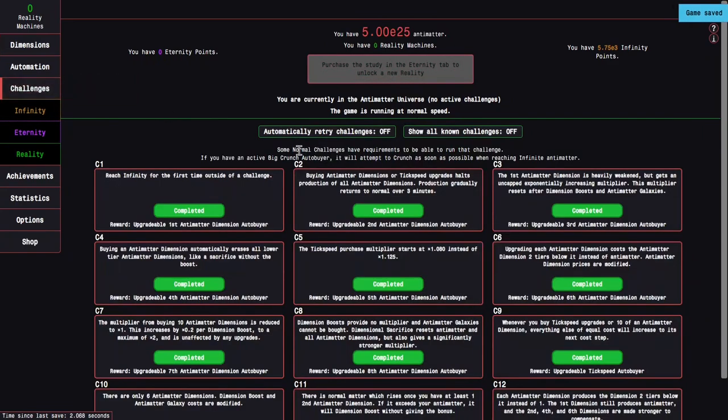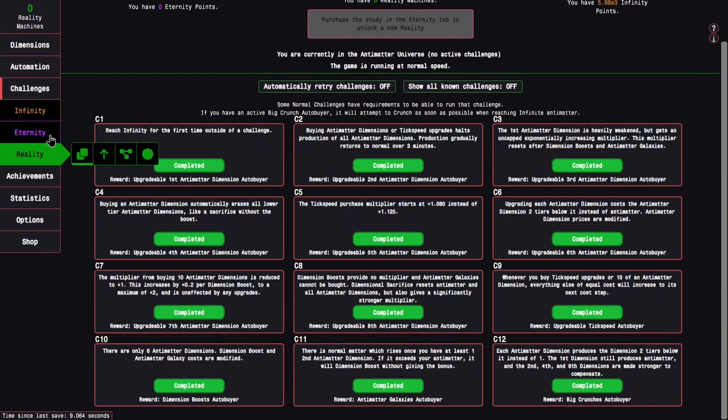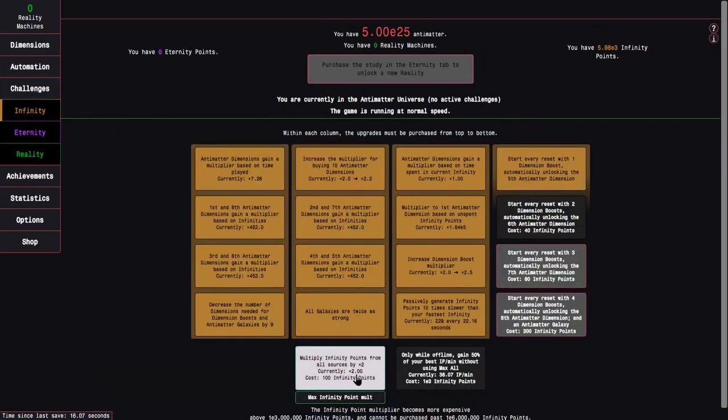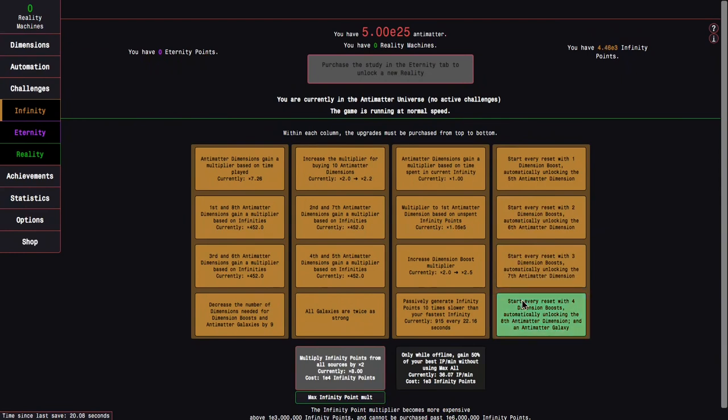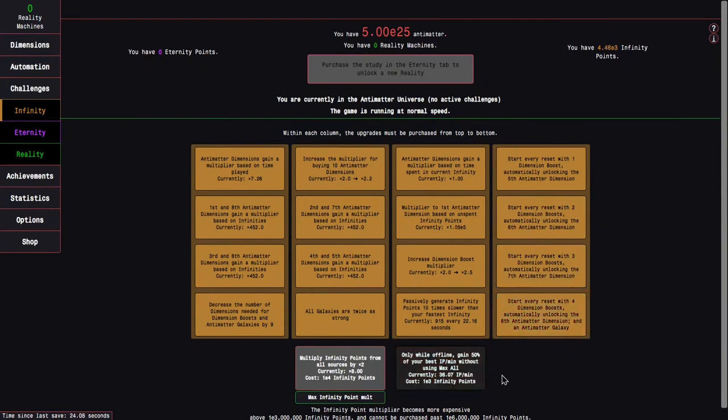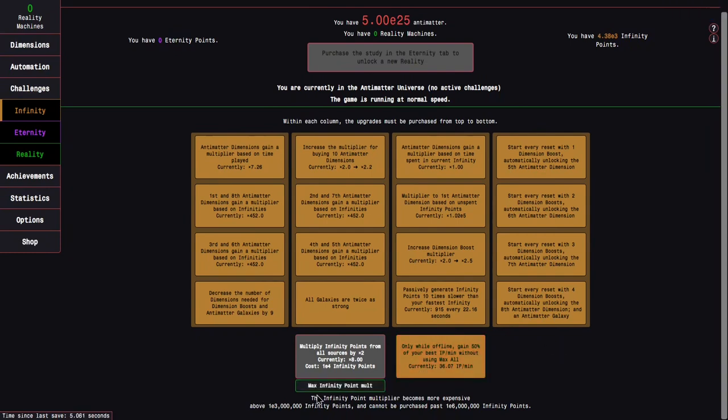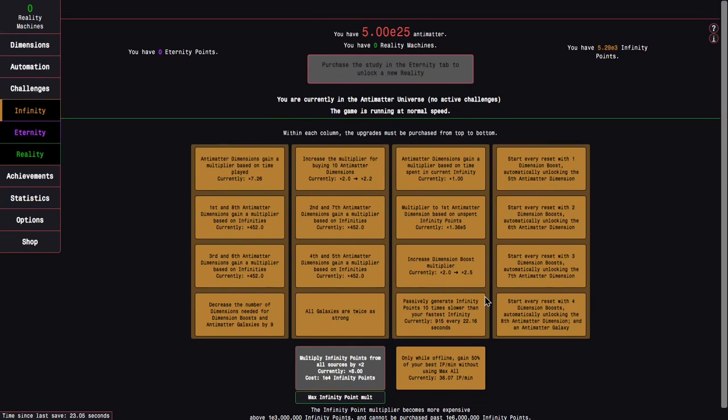So now we have all challenges completed, but definitely did take a few minutes. It'll take even longer if I don't wait for all achievements, because these achievements are kind of overpowered. Okay, now what do we do? Now we can go back to infinity, we can get two of these multipliers. The infinity point multiplier becomes more expensive past E3 million infinity points. That's interesting. That does not happen in new game plus plus plus. Probably part of the reason why new game plus plus plus is so overpowered.